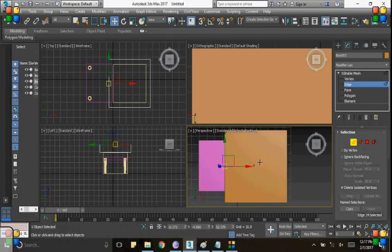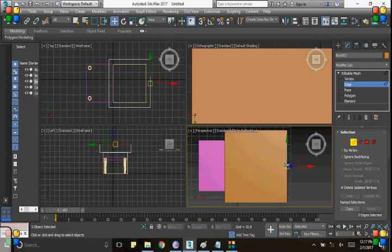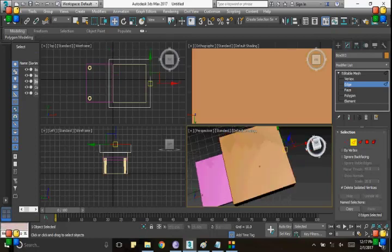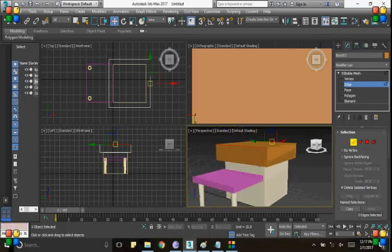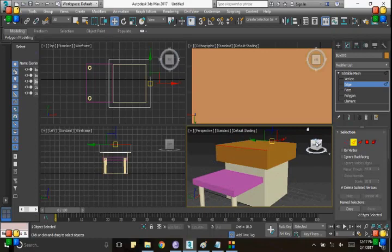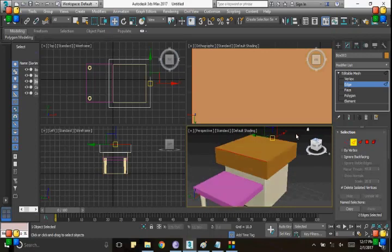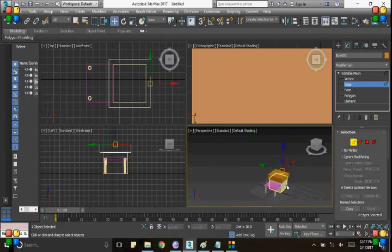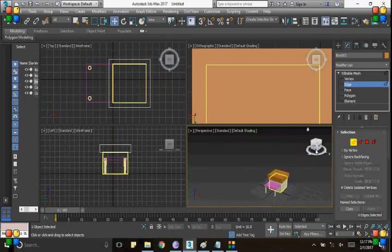Once we click, then by using the move tool we can change this shape like this. I'm going to show you.